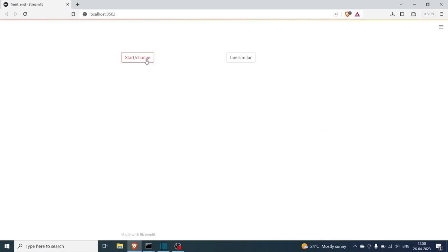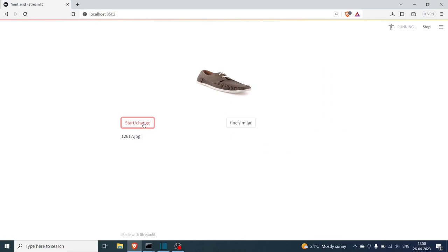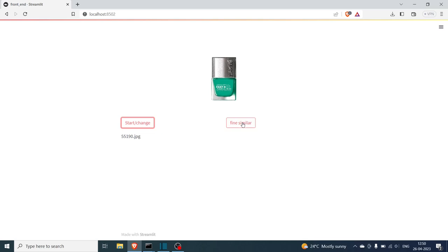Hello everyone. In this video we will be implementing a project where, given an image, we will be expected to find similar images from a database. As you can see in the demo, an image is given, you search for similar images, and similar images are displayed.